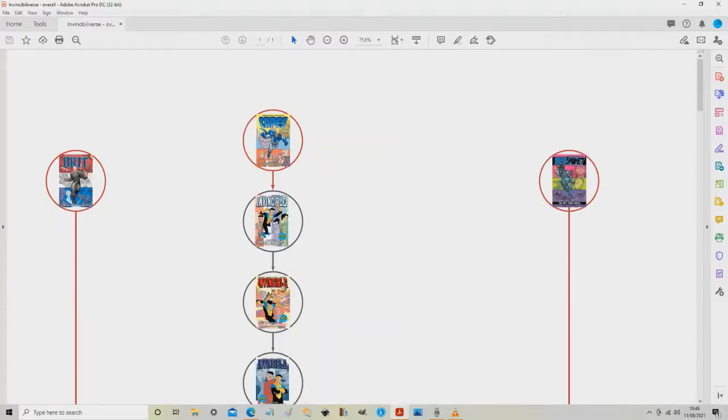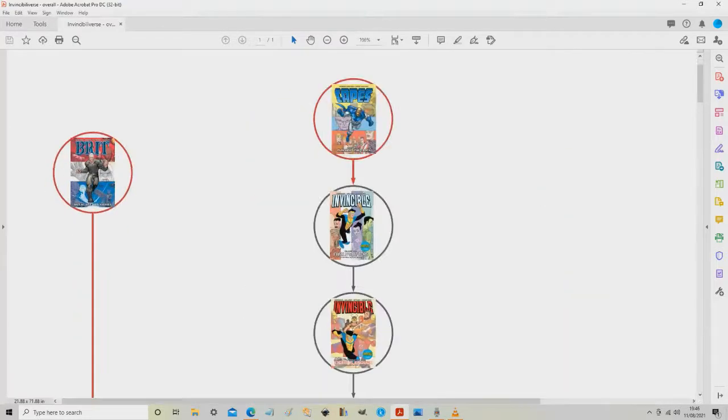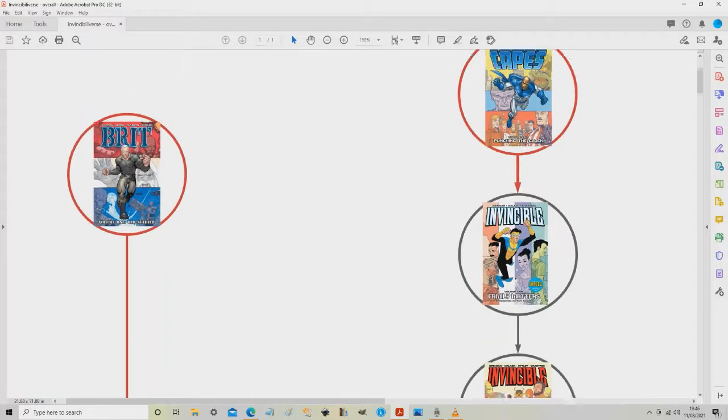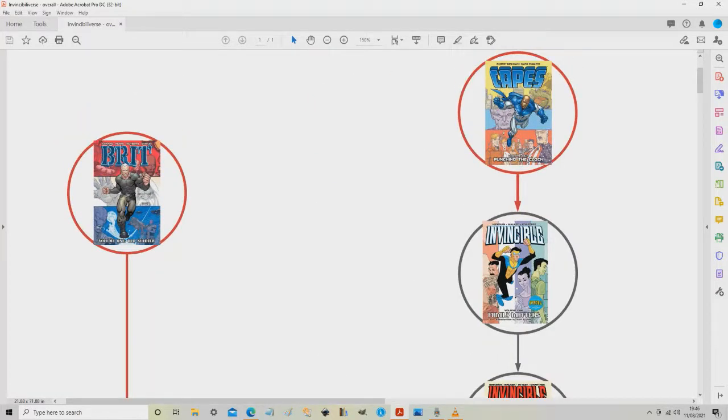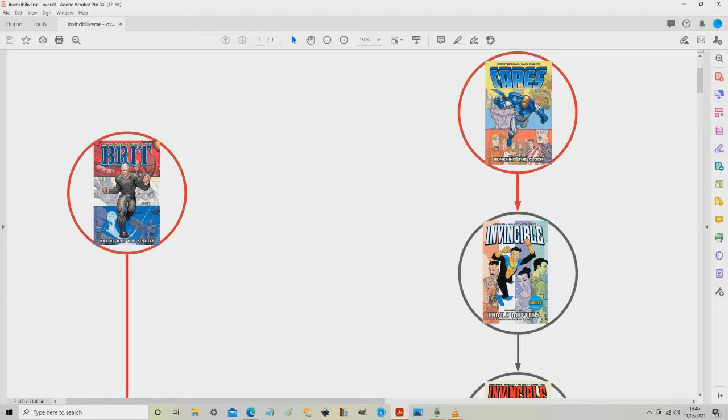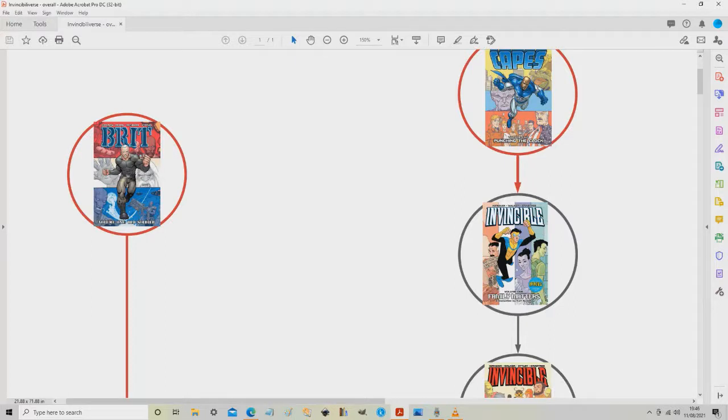The next thing I'd recommend is heading over to the left and start reading this. This is called Brit. Again, this was originally released before Invincible issue one, but it carried on for quite some time. Brit is a major player in the Invincible universe, often behind the scenes, and we come across him quite a lot in the main series.